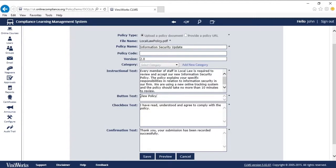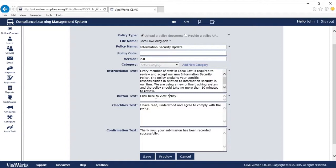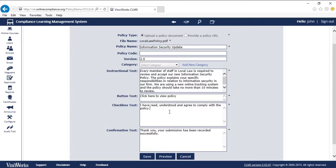Then there is the download button. I'll change this to click here to view policy. After the user downloads the policy, they are asked to acknowledge that they have read and understood the policy. I will keep the default text: I have read, understand, and agree to comply with the policy.